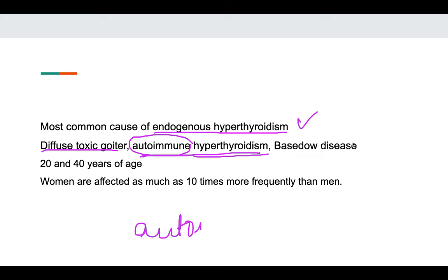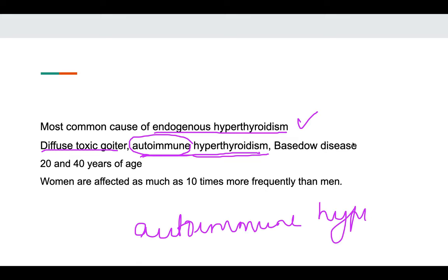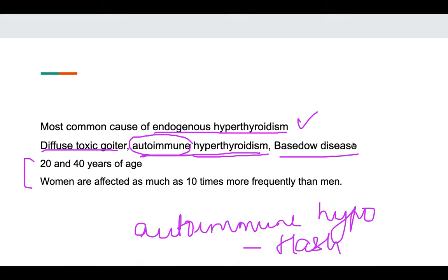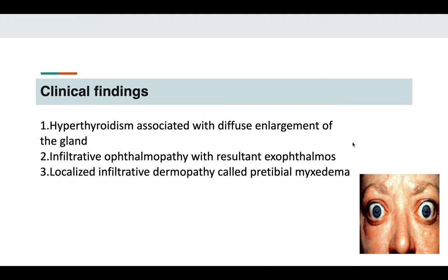Autoimmune hypothyroidism is Hashimoto's disease. Graves' disease is also known as Basedow's disease. It affects mostly women in the age group of 20 to 40 years. Women are affected more than men, as is the case with almost all thyroid gland diseases.